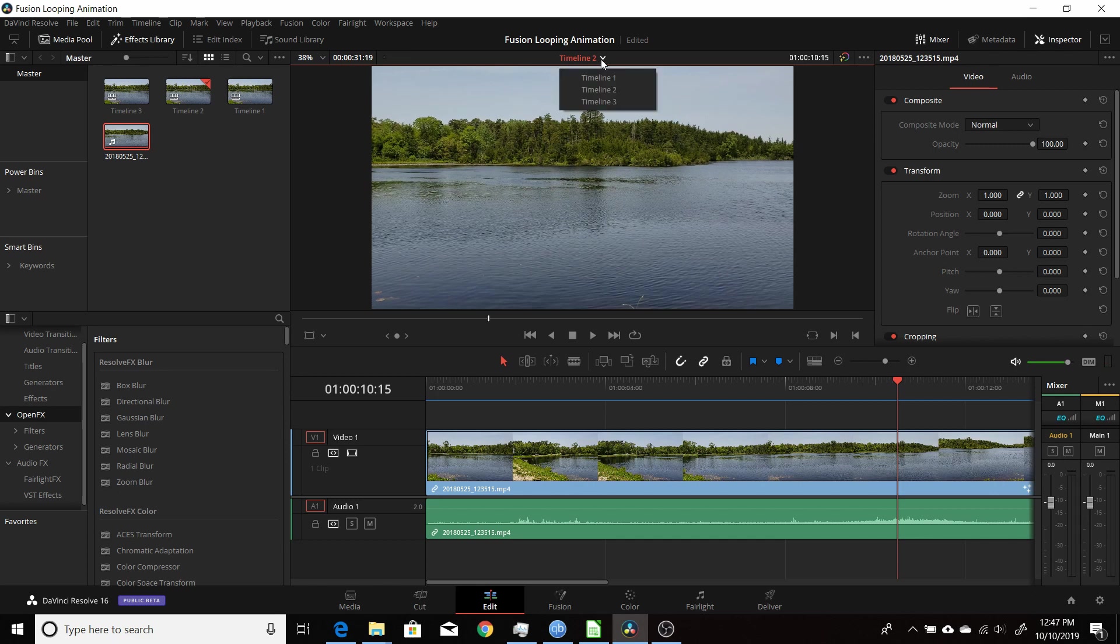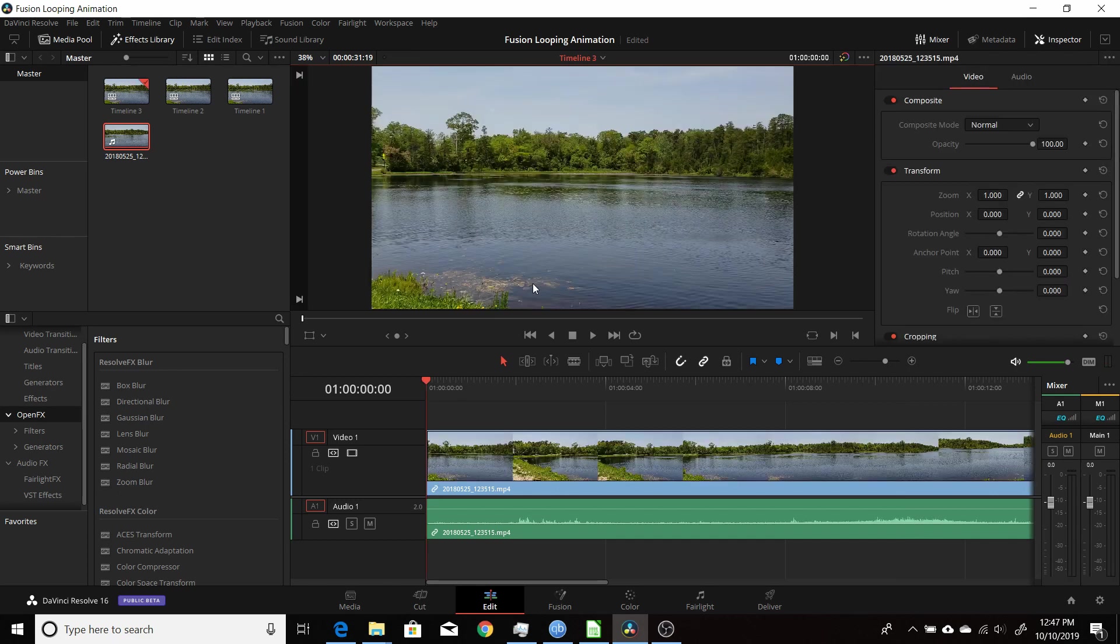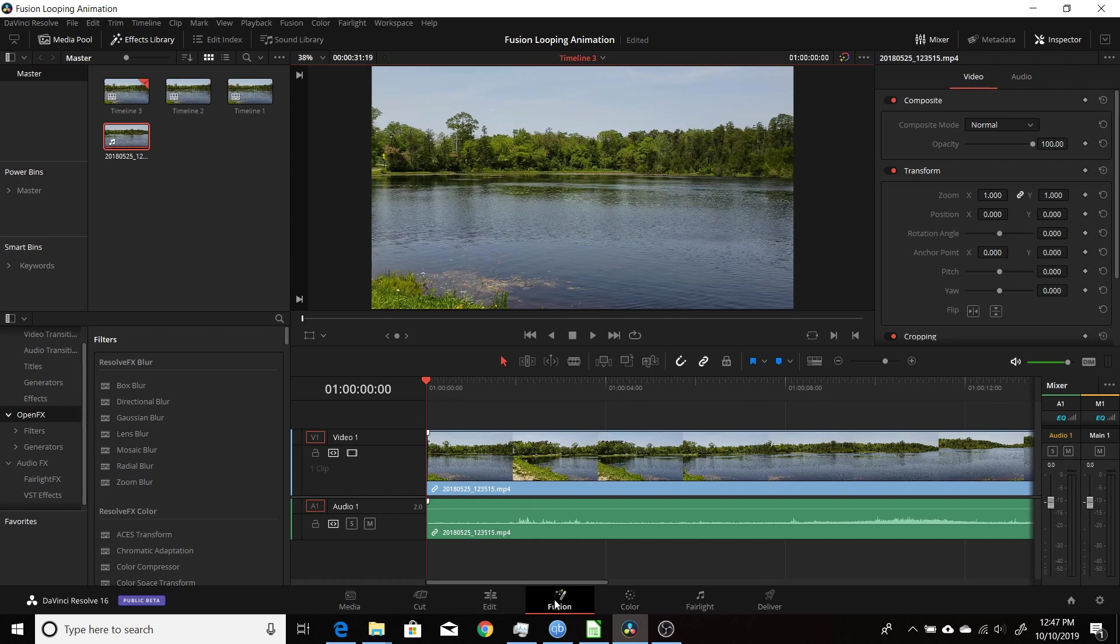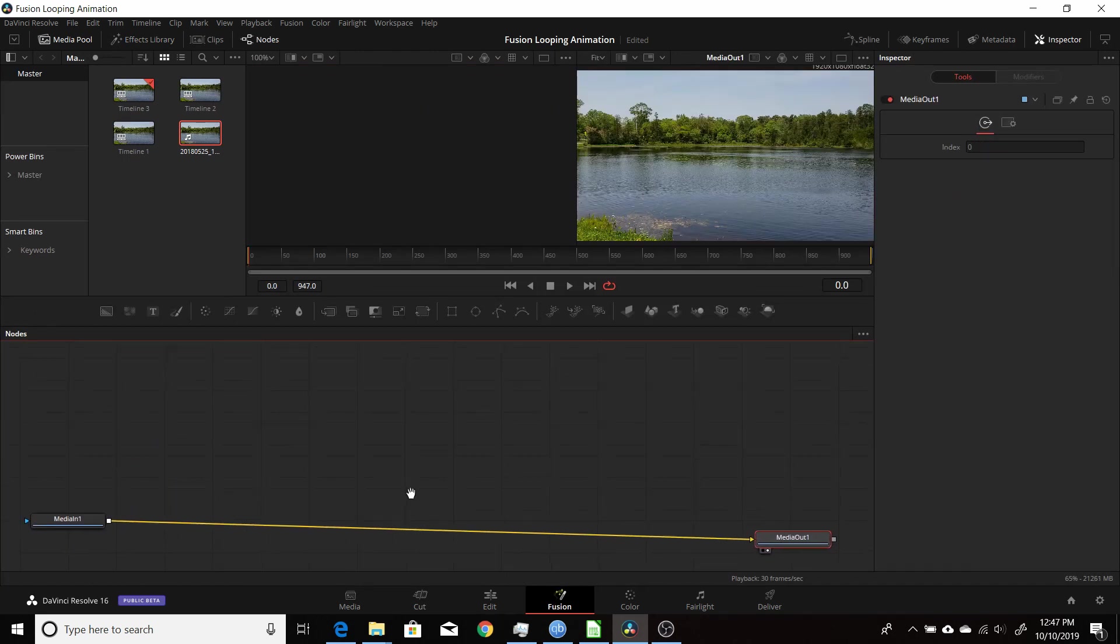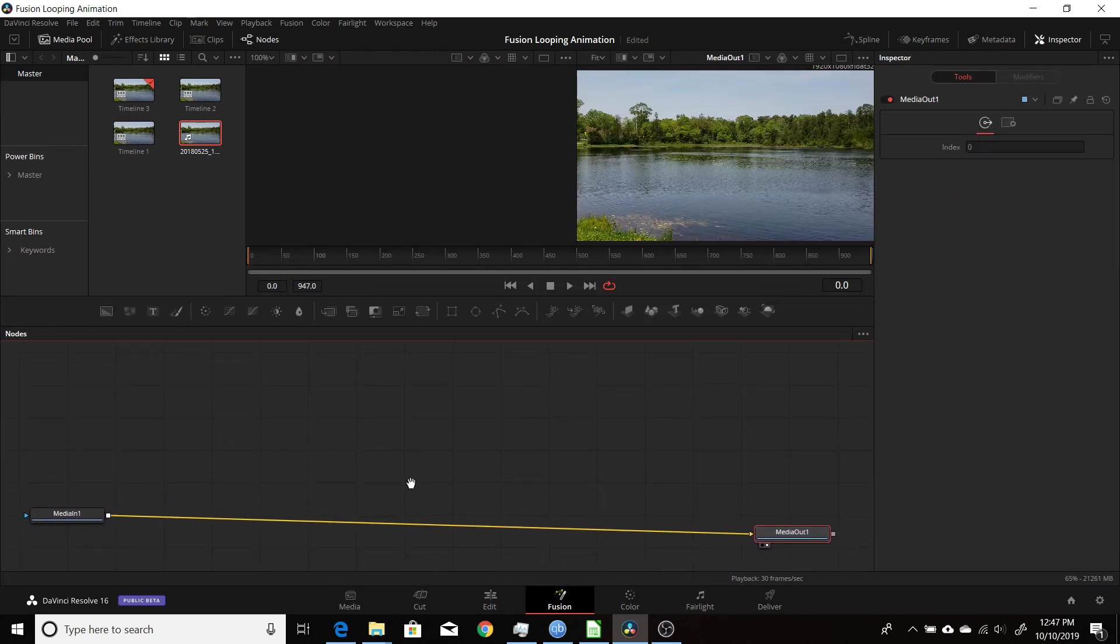Switch to a new timeline here. Create your timeline, add your footage. Then you switch to the Fusion tab. I'm going to adjust this a little bit here to give me some room.